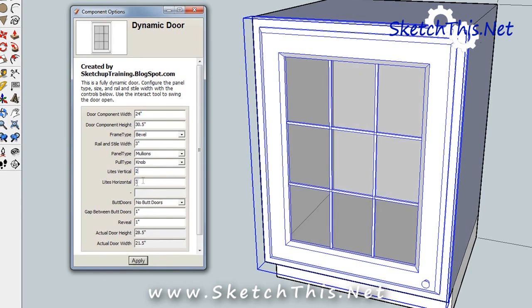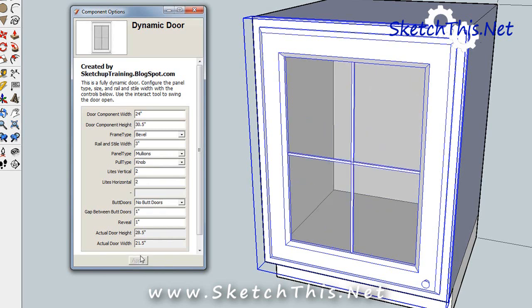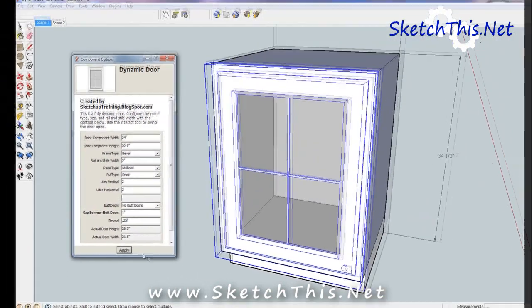You can also change the reveal or the overlay of the door in the reveal setting. Let's say you want a full overlay door. We can change the reveal to a quarter inch. See how the door got bigger?